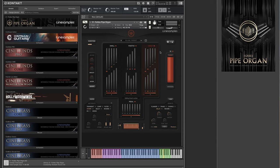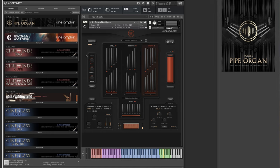In most pipe organs, the physical construction of the instrument allows for only certain combinations of registrations. Many pipe organ sample libraries have this same limitation. And with O, we removed this restriction to provide full flexibility and control.